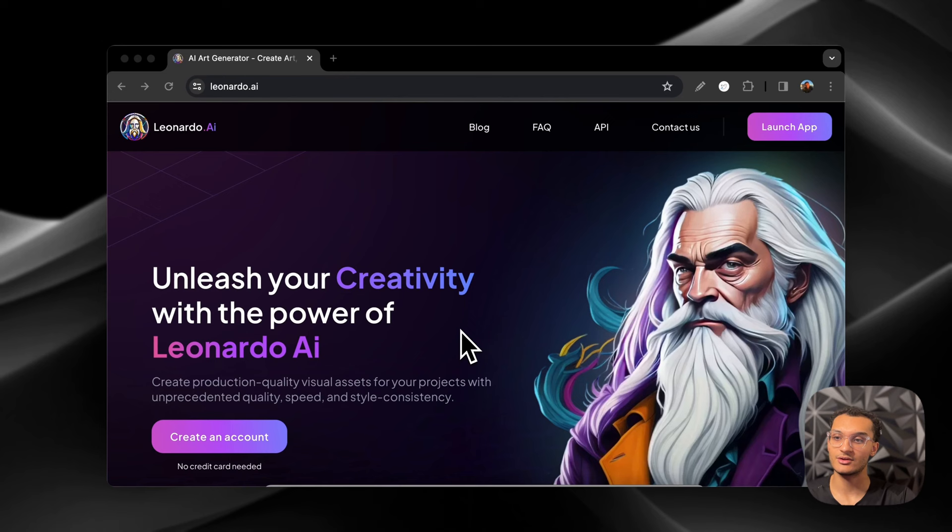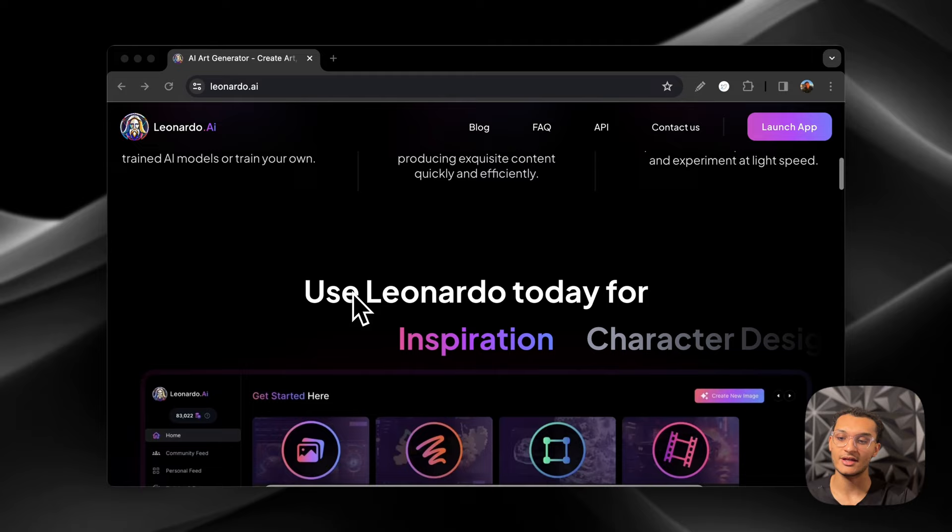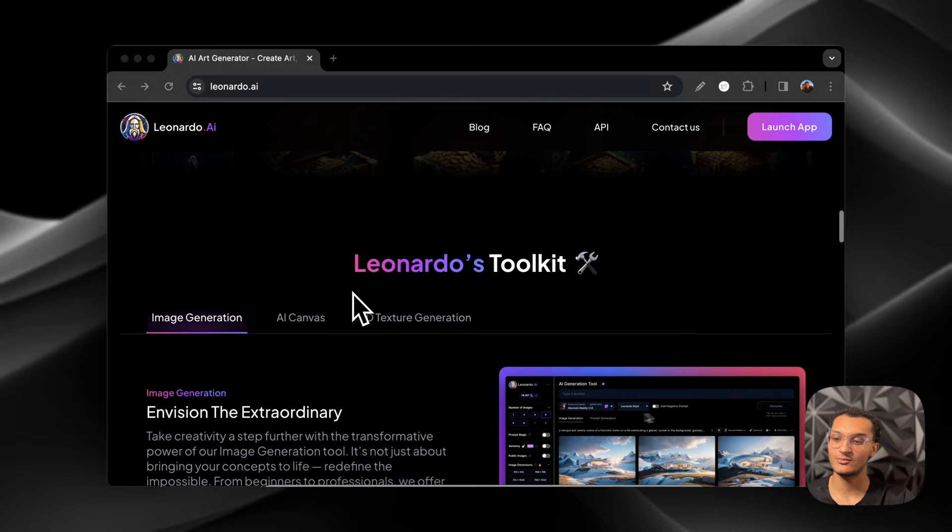You just need to visit Leonardo.ai and you're going to see their landing page. You can click on create an account and then you'll be able to log in. You don't need a credit card. They give you 150 tokens per day to use to test out the platform, which is nice.